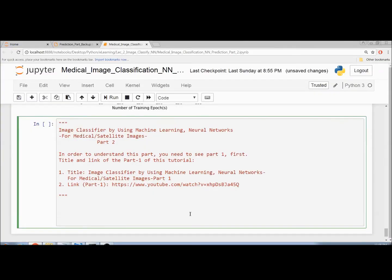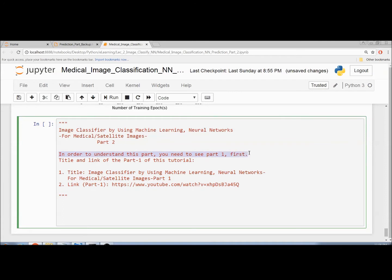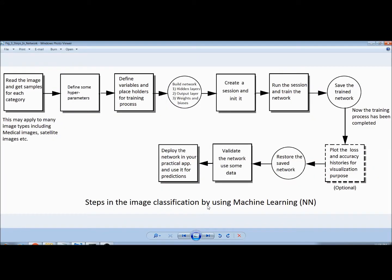Hello everyone, in this tutorial I am going to present an image classifier using machine learning neural networks for medical or satellite images, Part 2. Note that Part 1 of this tutorial has been presented previously. In order to understand this part you need to see Part 1 first. This is a continuation of Part 1, however here I would like to give a brief recap about Part 1.